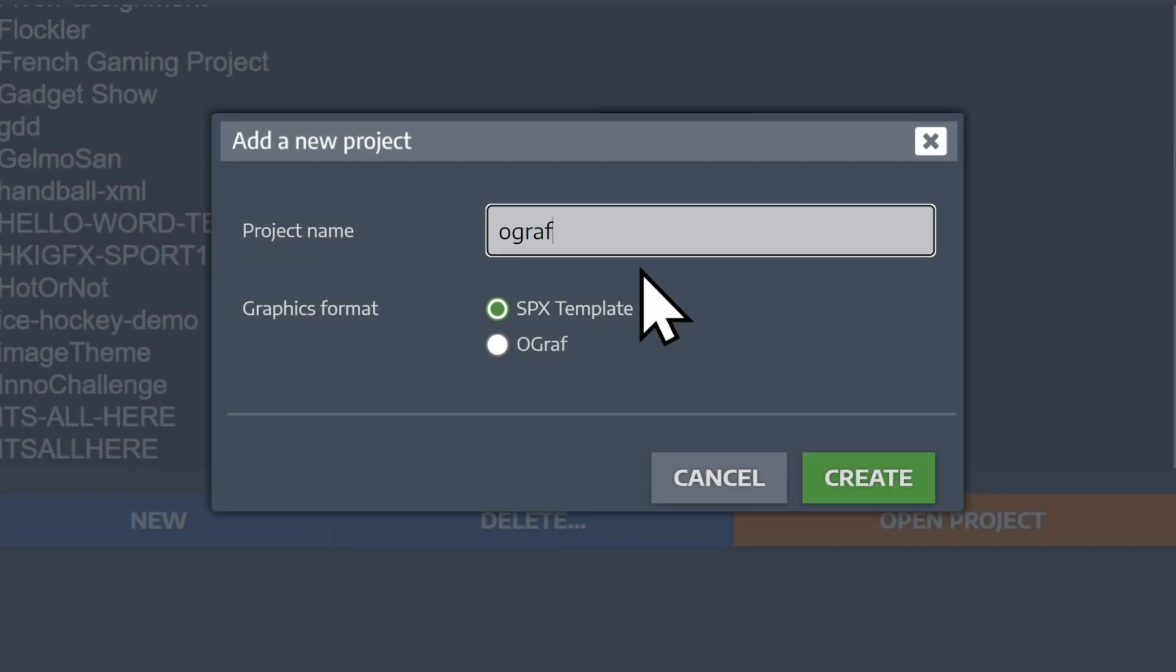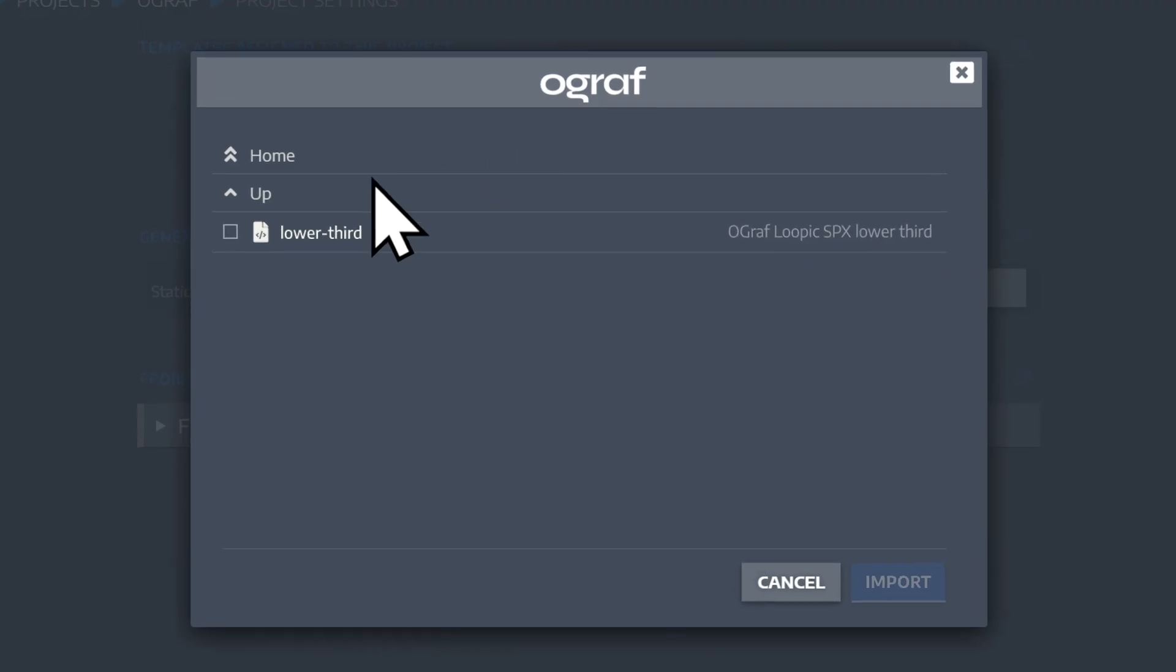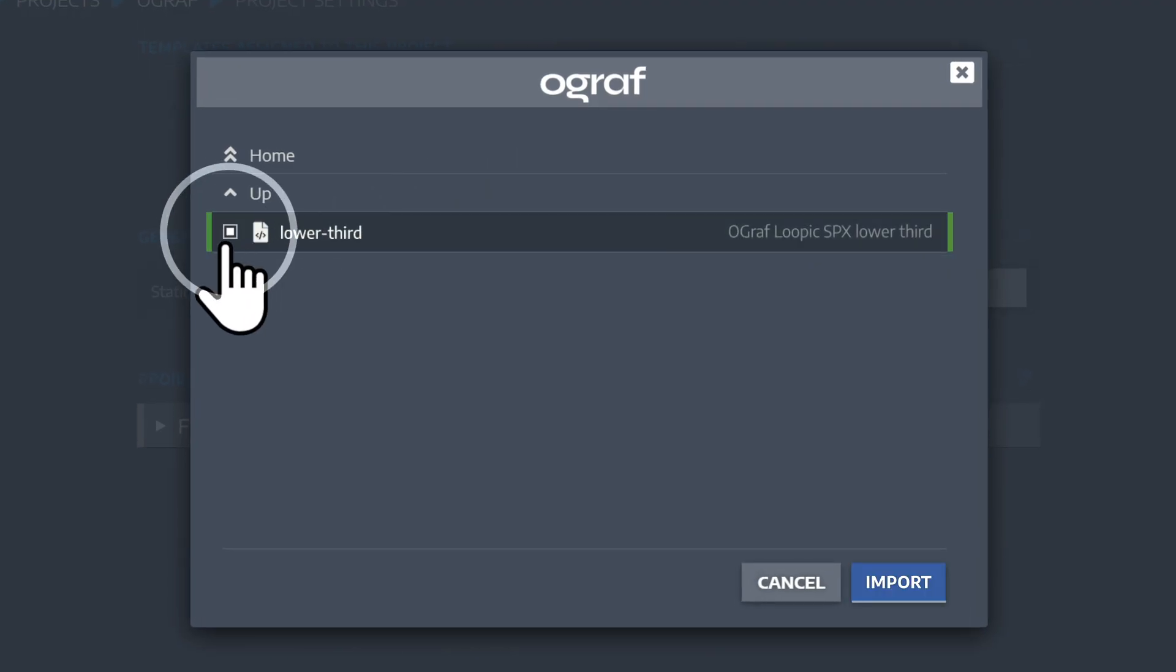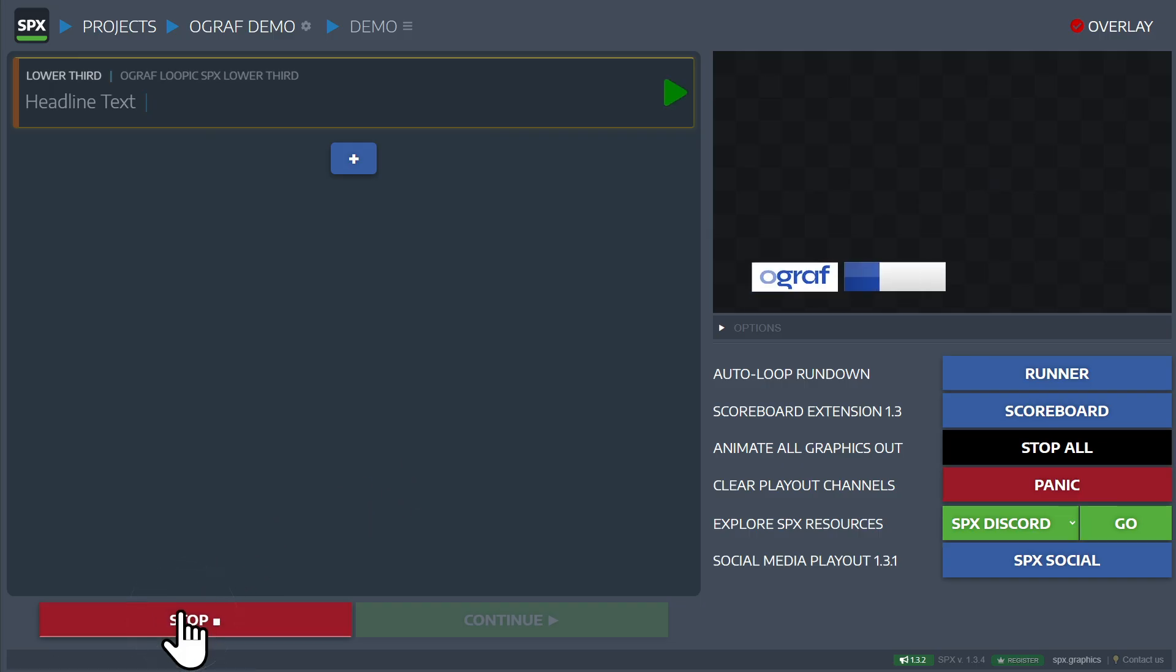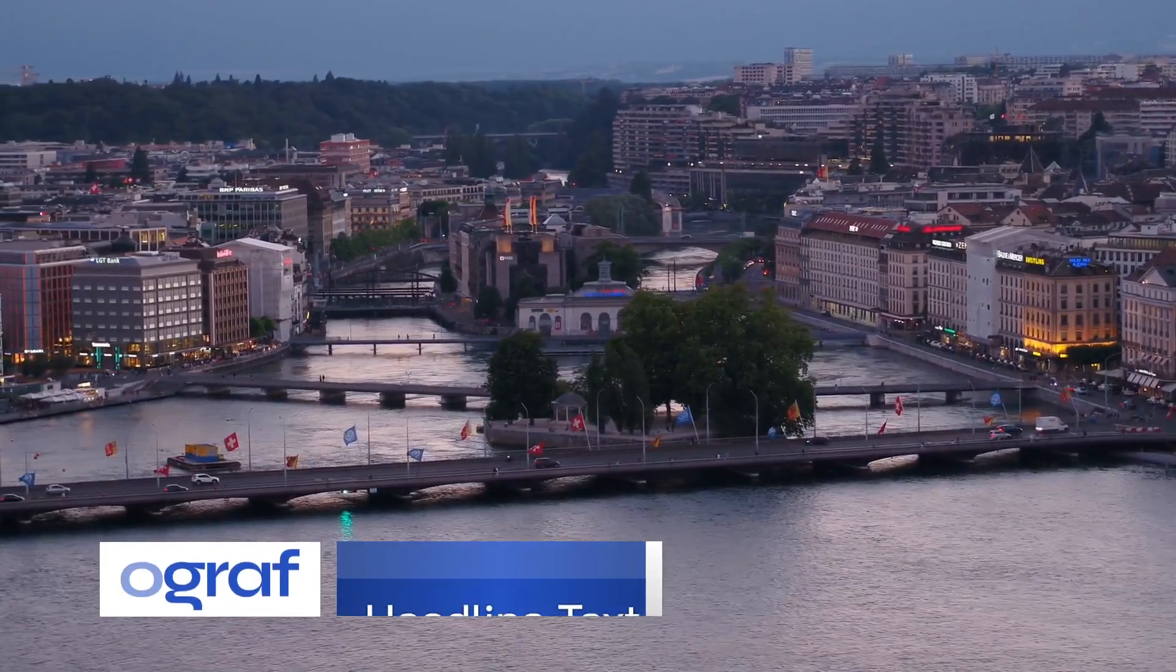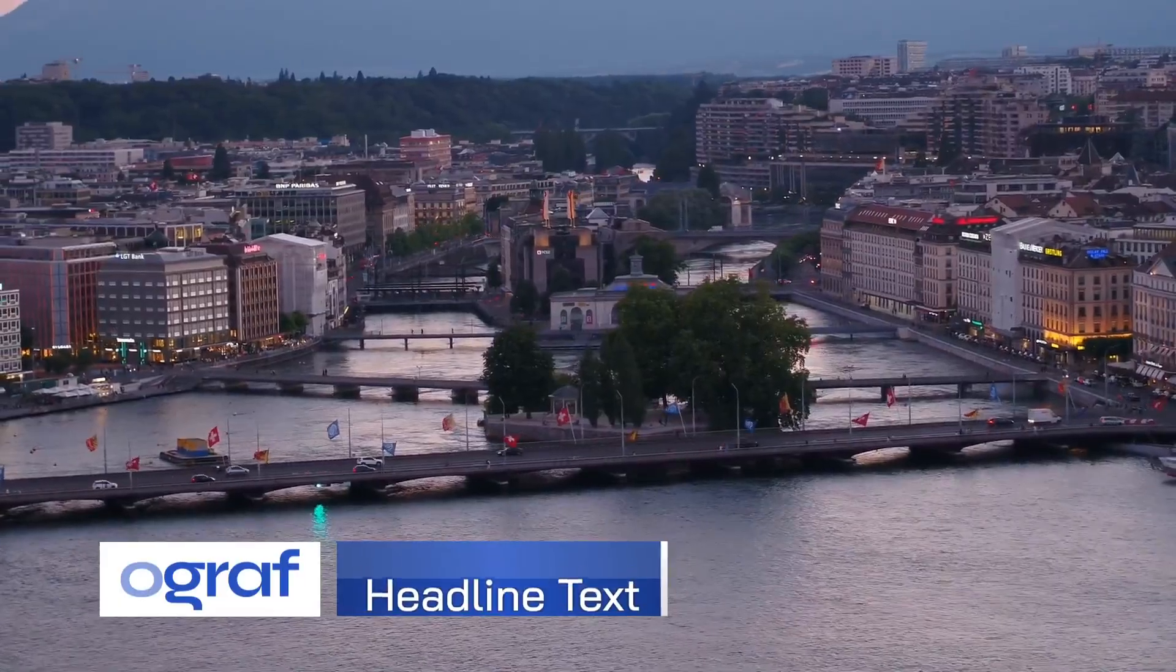We'll create a new project inside of SPX and import the Ograph that we just exported. And when we hit play, the graphic will be rendered out as a production-ready output.